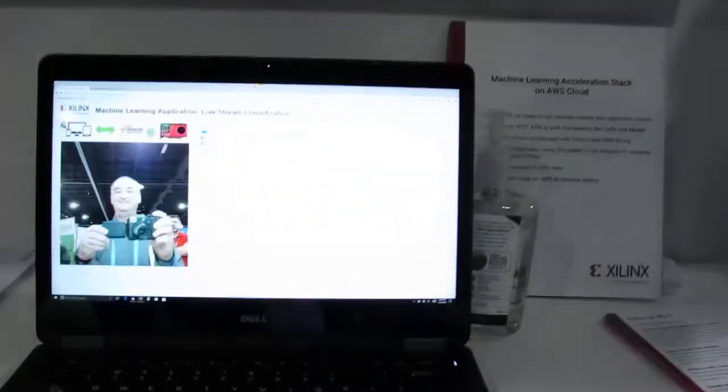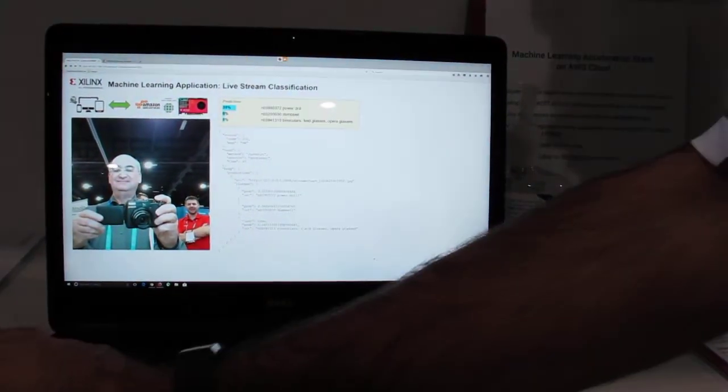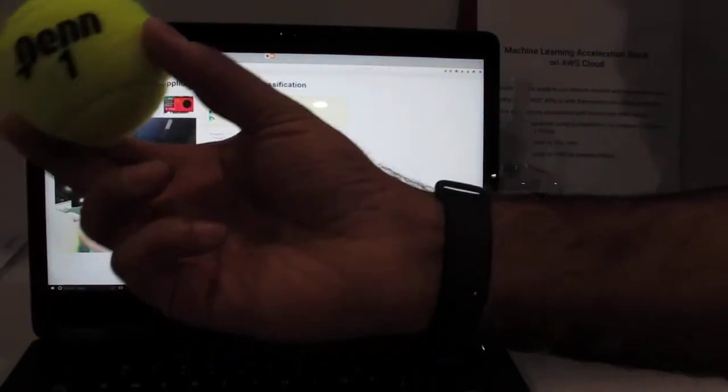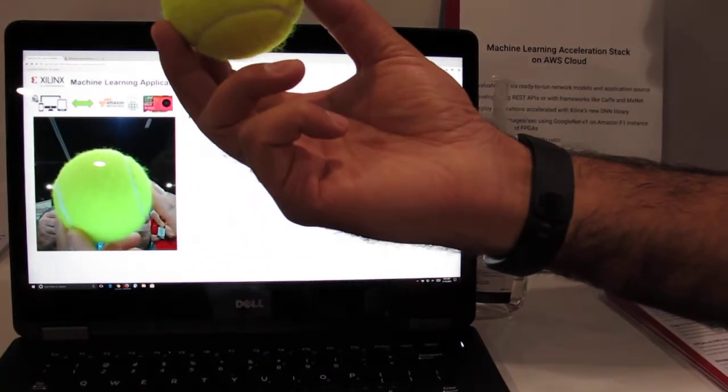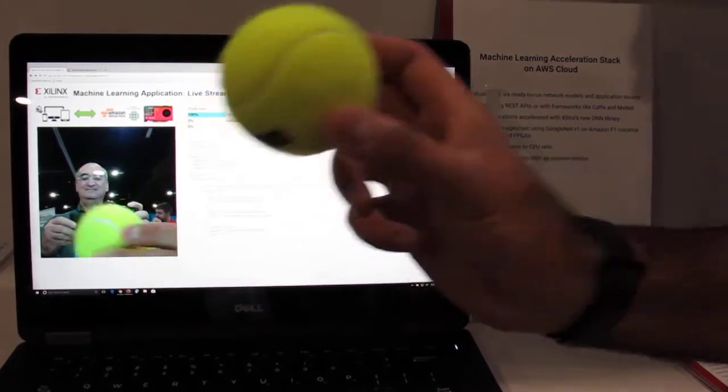We have a demo here that is showing extending DeepDetect using the RESTful APIs that are included, which is able to classify live images using a webcam. Users can take our RESTful APIs, integrate their own applications, and really utilize machine learning to go into any and all applications out there.